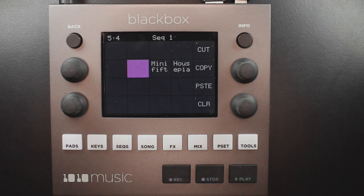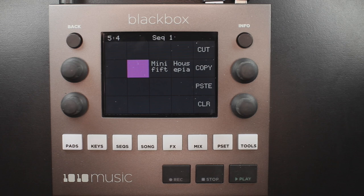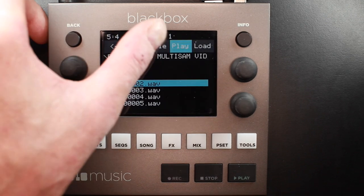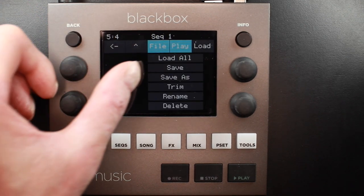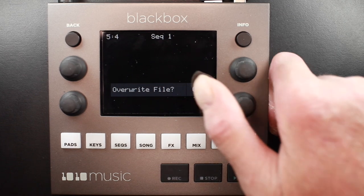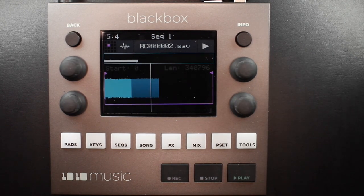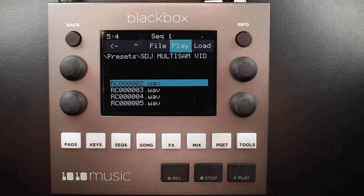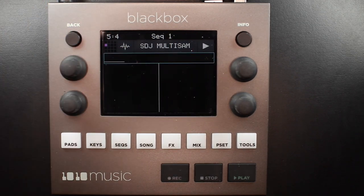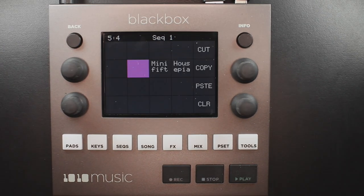You can use Black Box to assign root note parameters. Open the files as individual samples on the Black Box and edit the root note on the miscellaneous tab of the parameter screen. Save the WAV file with the root note information. After you have done this for all of the files in the folder, use file load all to load them all into a pad and you will hear that the notes are mapped accordingly.